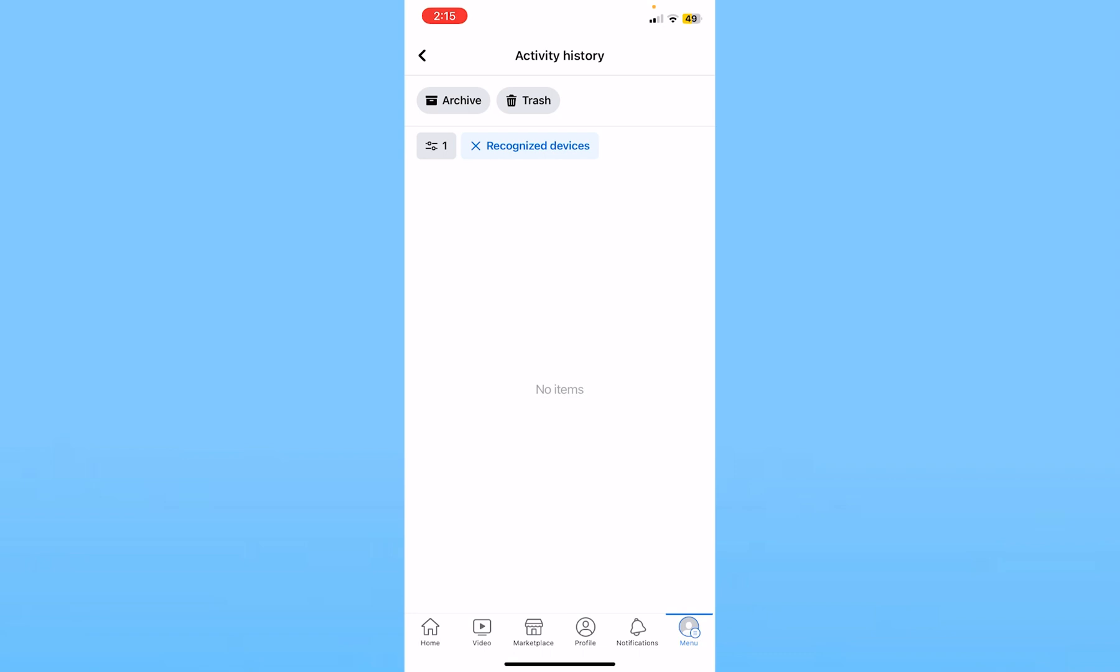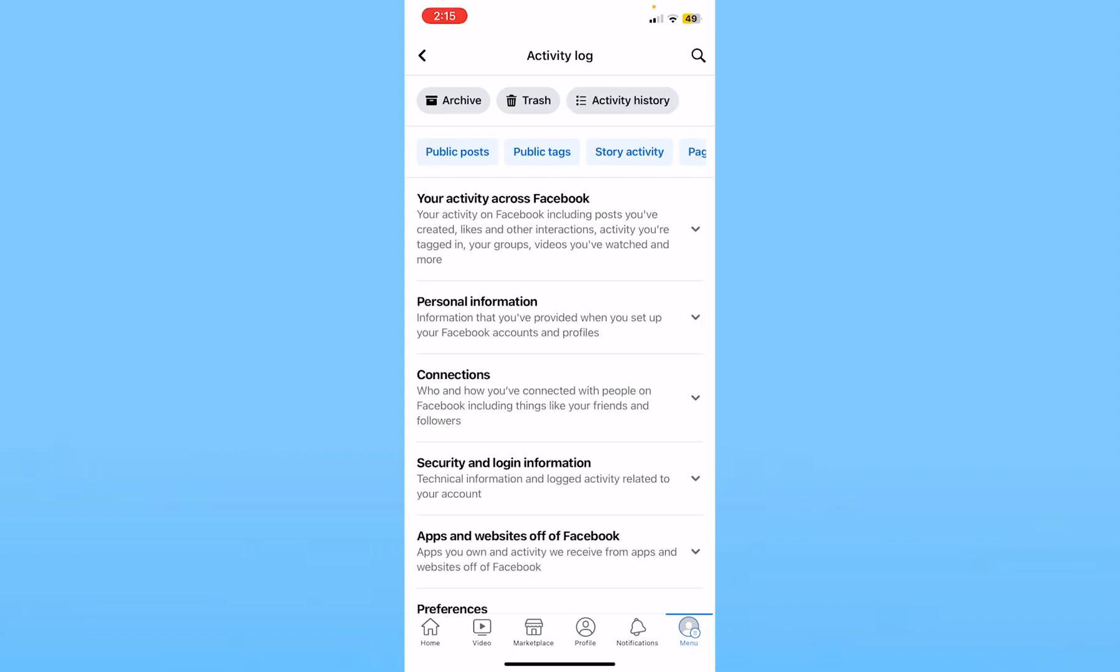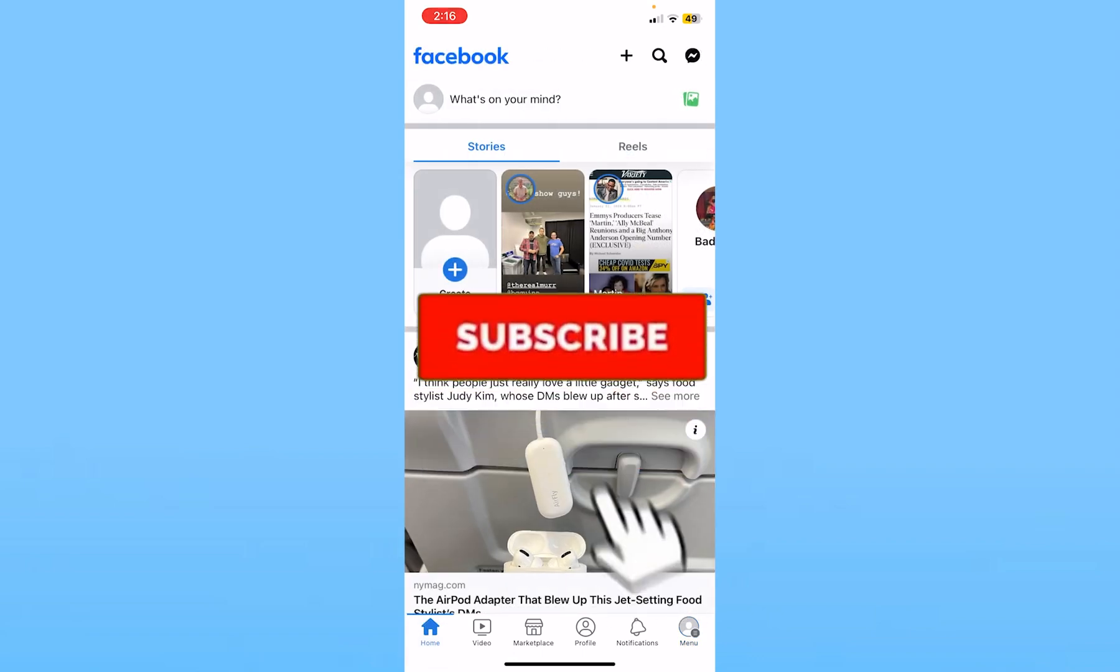What this is going to do is this is going to show all the devices which are currently logged in. And if you recognize a device which you don't use, you can click on it and log out from that device.